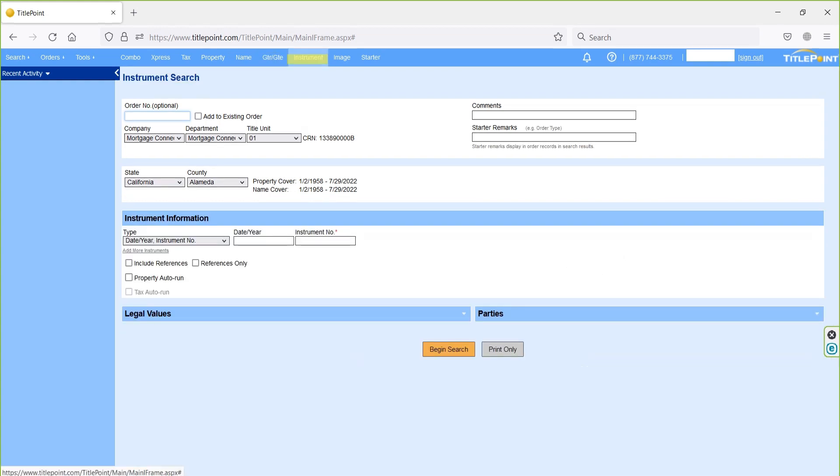Next one is instrument. On instrument search page, we can perform the instrument search directly. The results contain related documents along with the searched instrument, which is used to find miss indexed release documents, assignments, etc.